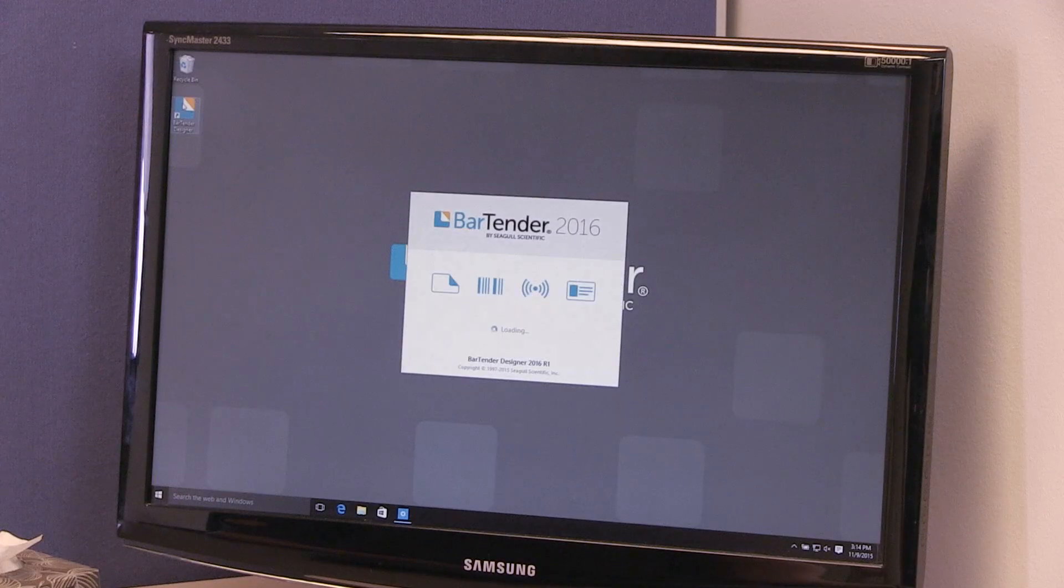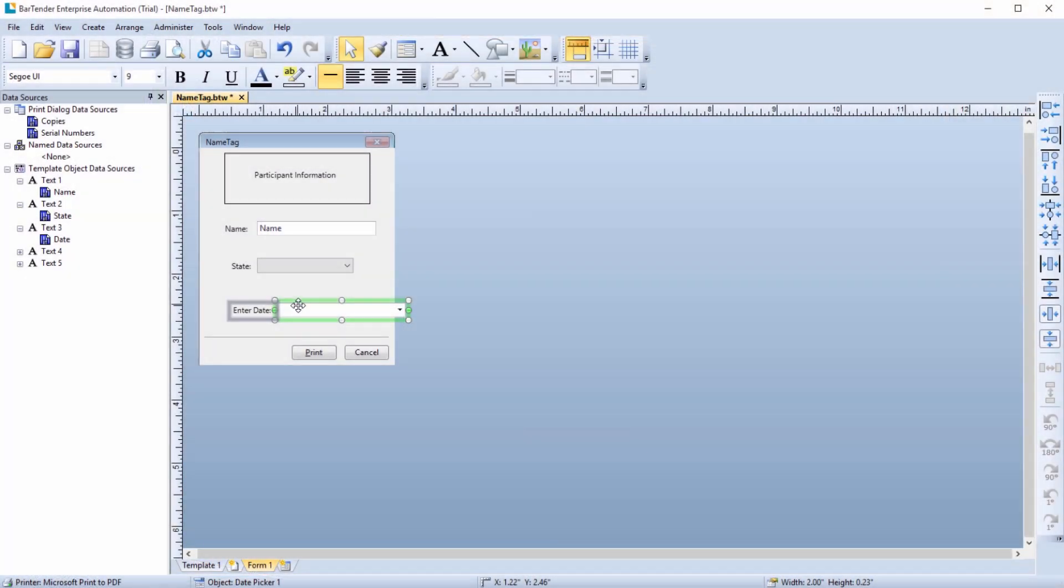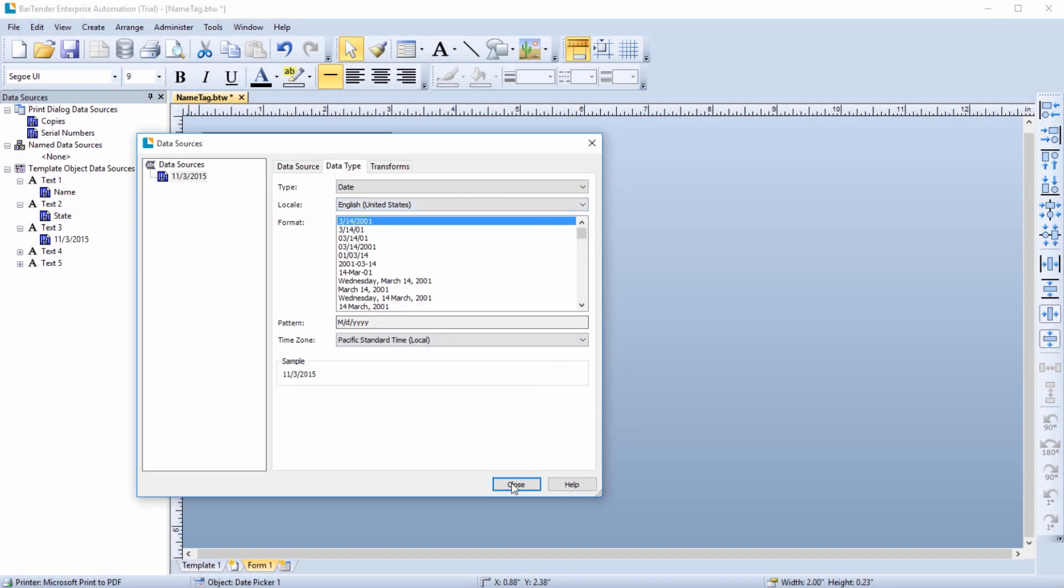Hello, and welcome to the Bartender video tutorials. In this video, you will learn how to design a data entry form in Bartender.